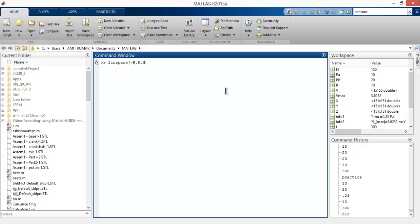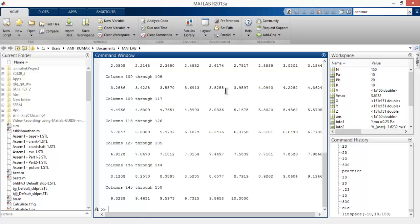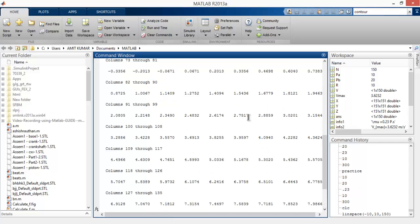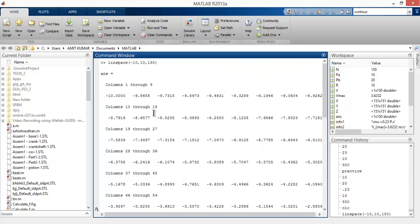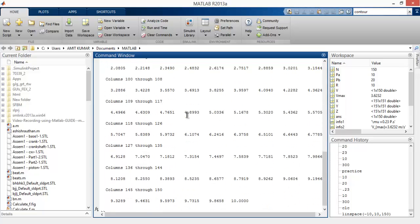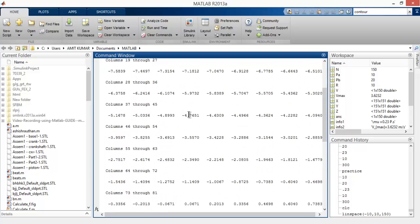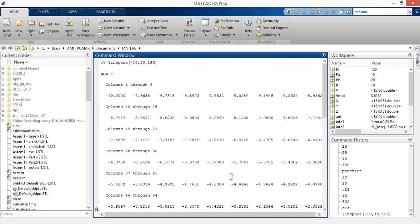Control plus V. Now enter N value 150, R value 10. Here you see it will automatically generate a column vector from minus 10 to 10 with nearly 150 values.